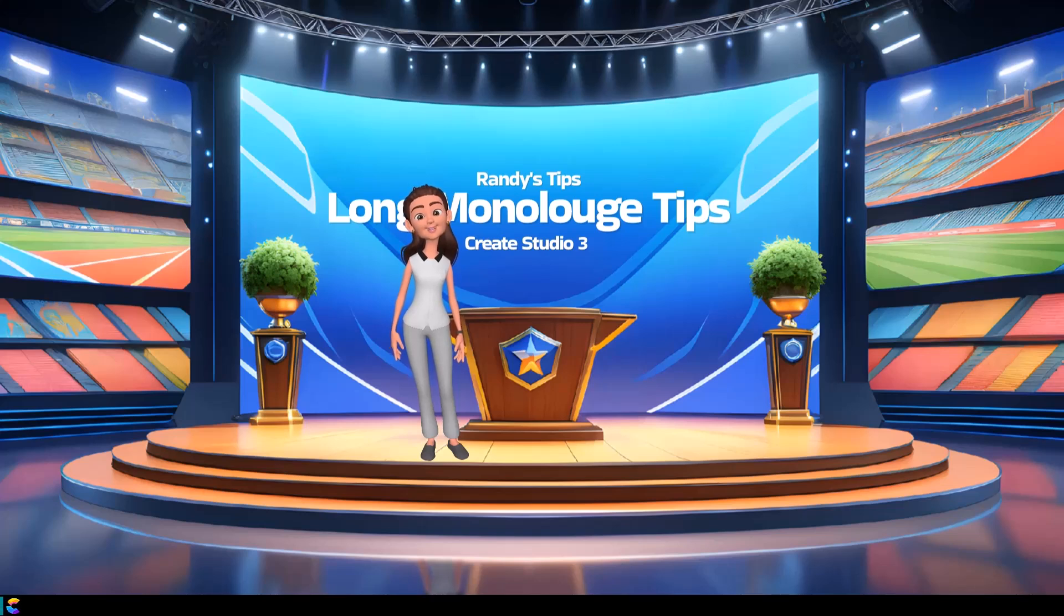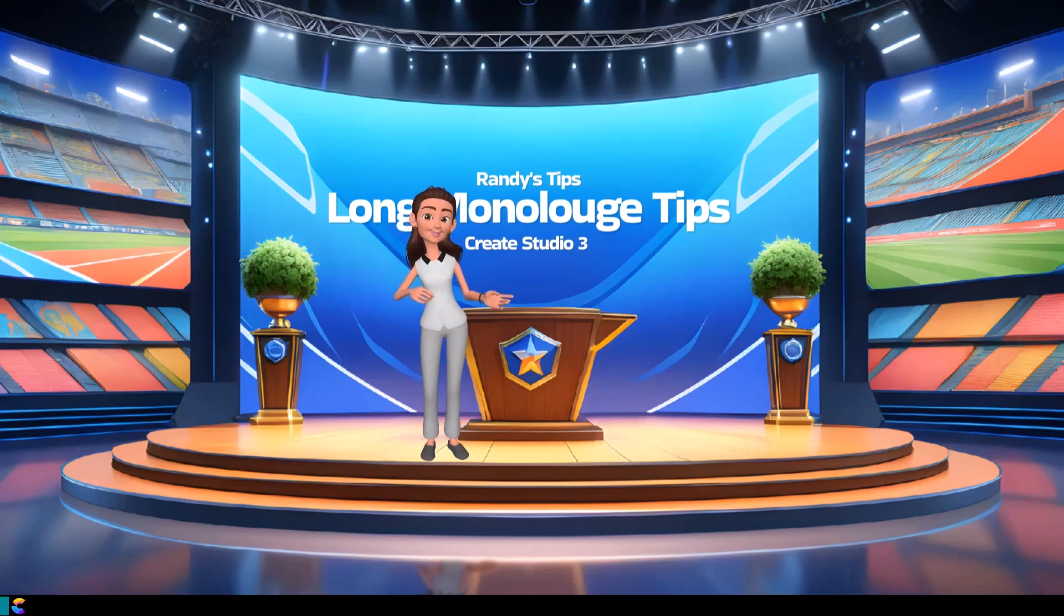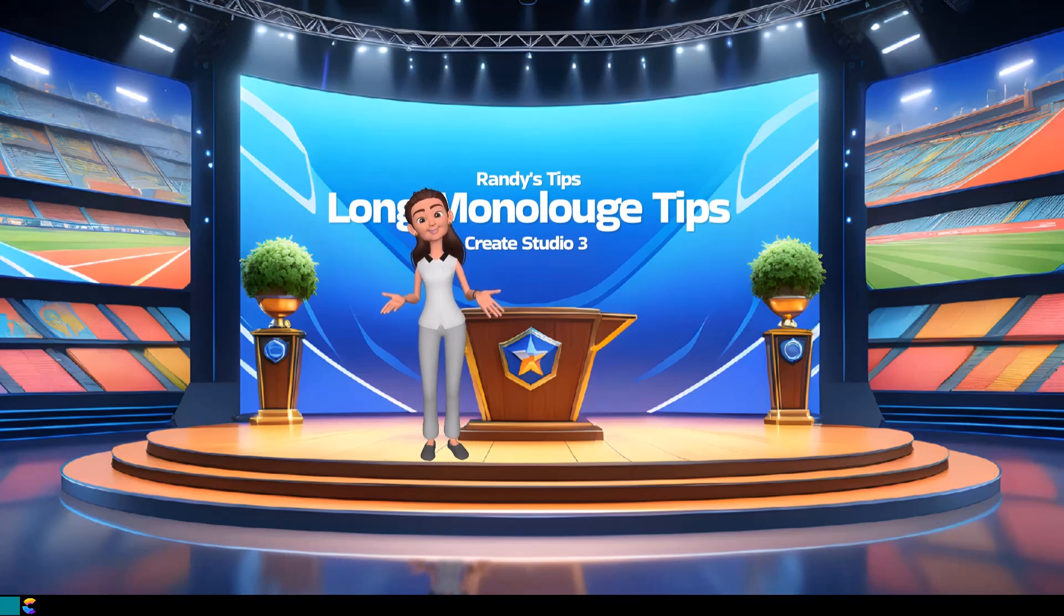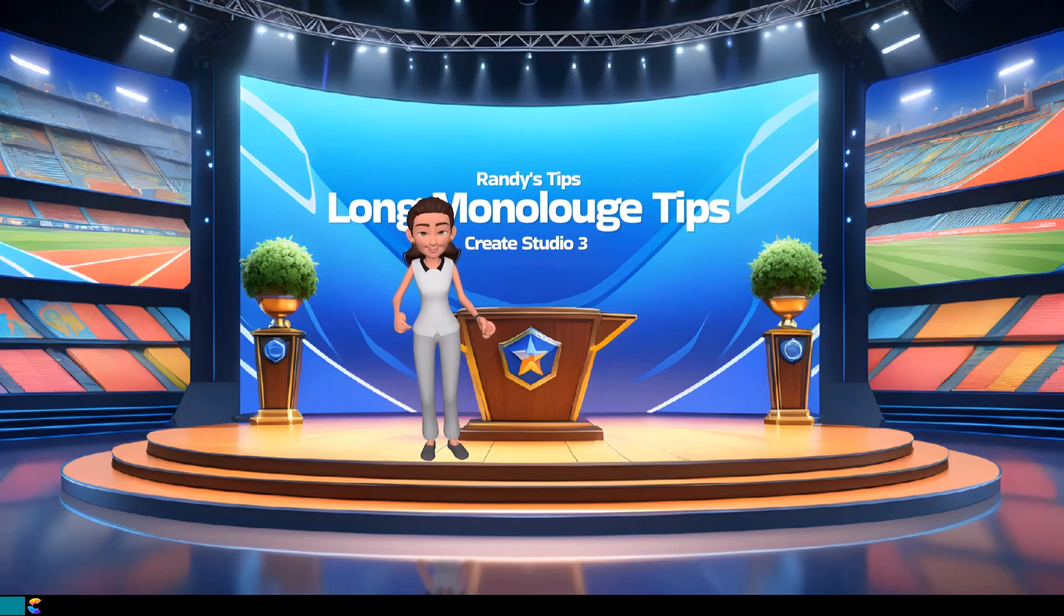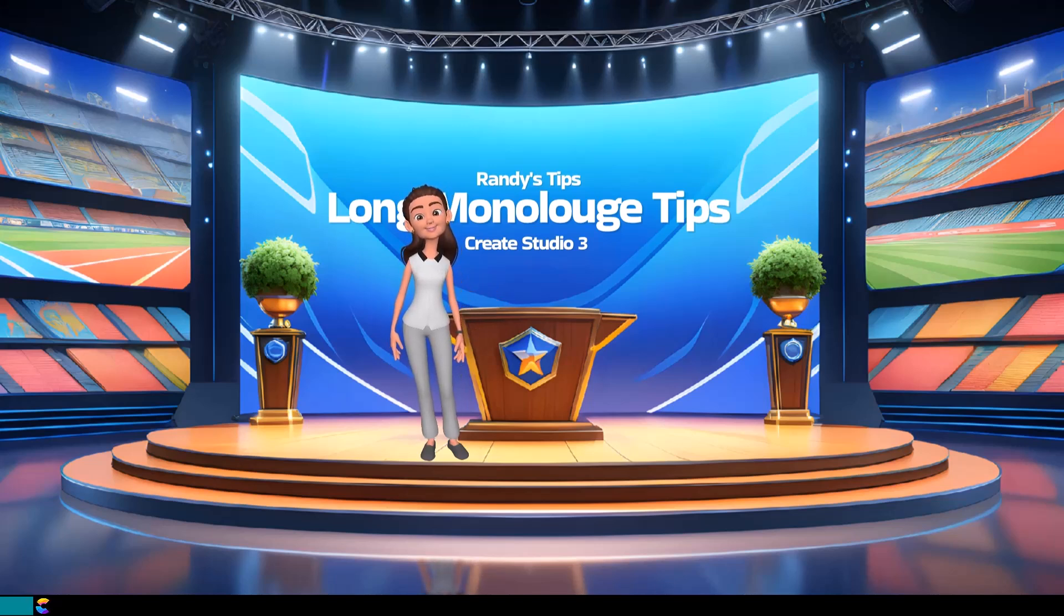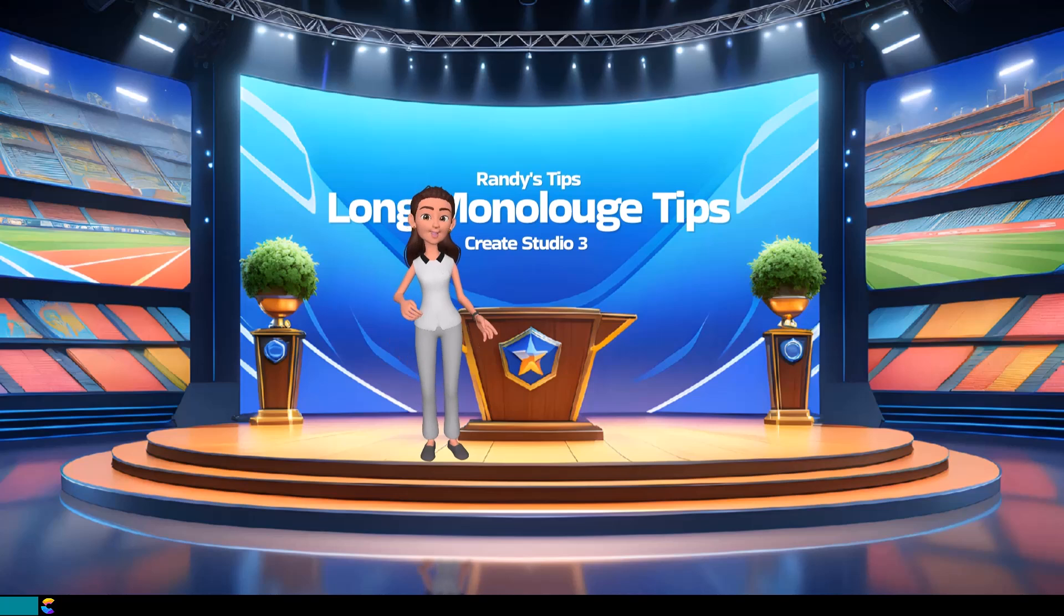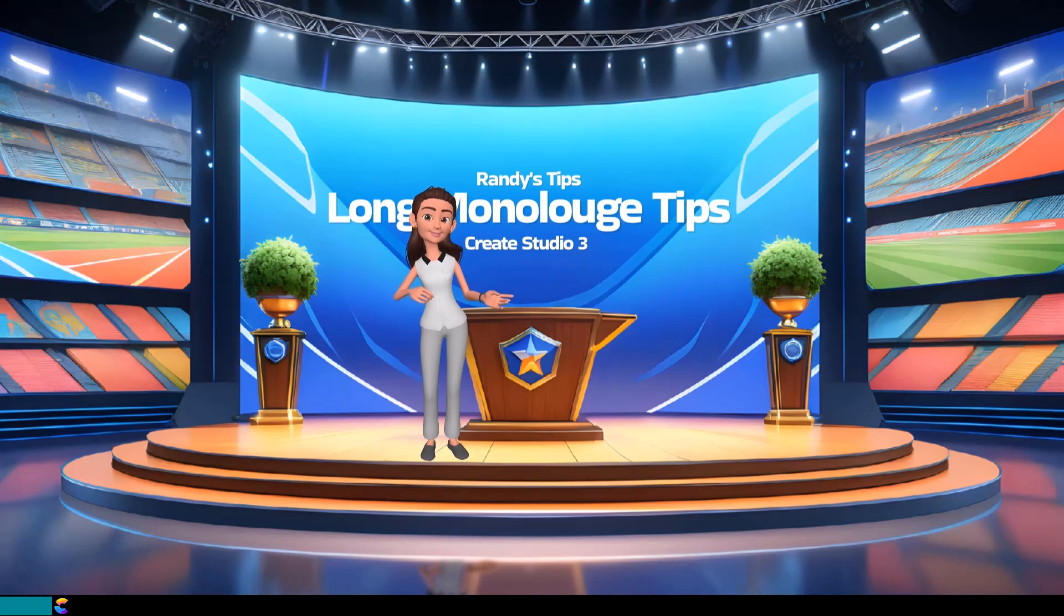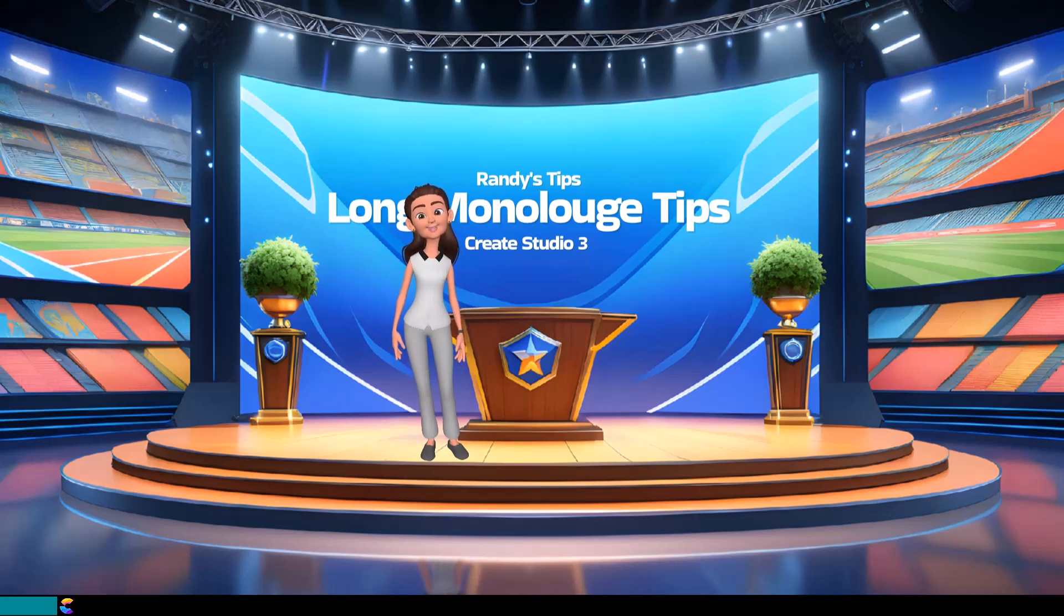In this video, Randy will show tips on how to create a 3D creator character having a long monologue. In Create Studio 3, it is possible to sync the 3D creator character lips to the audio. That is a great feature as it allows pauses in the audio and the character's mouth matches the pause. But a long discussion can get monotonous, and that is where Randy has some tips to avoid that.